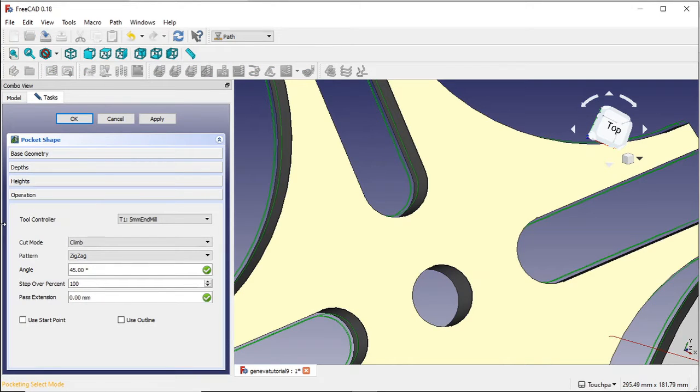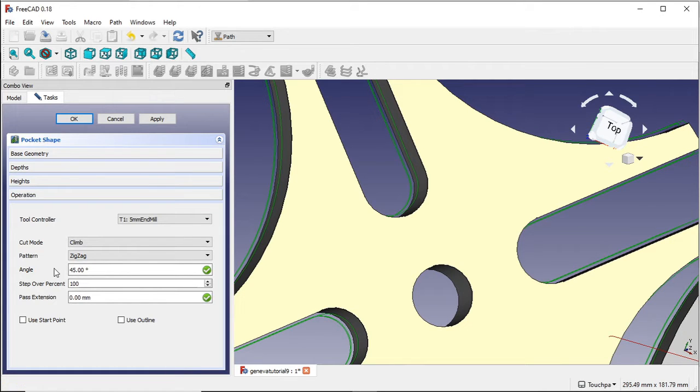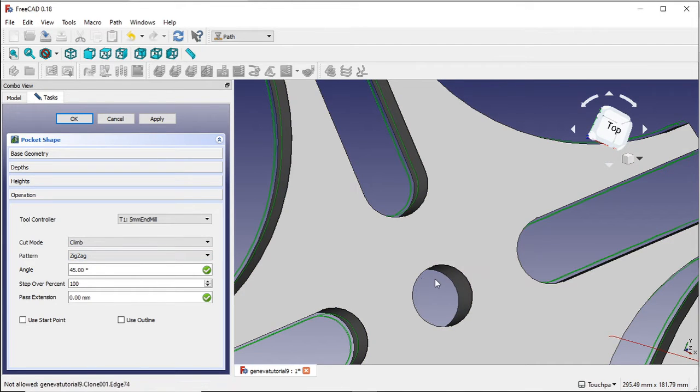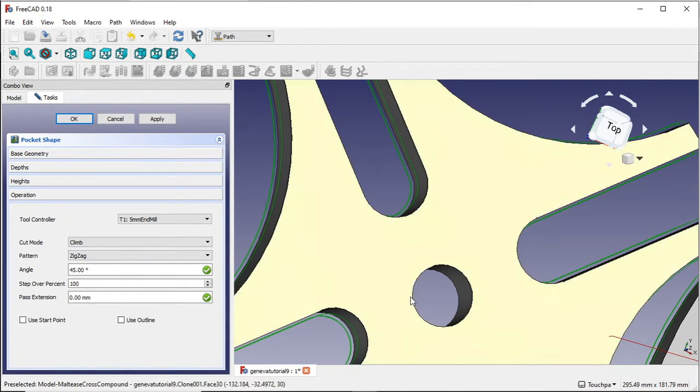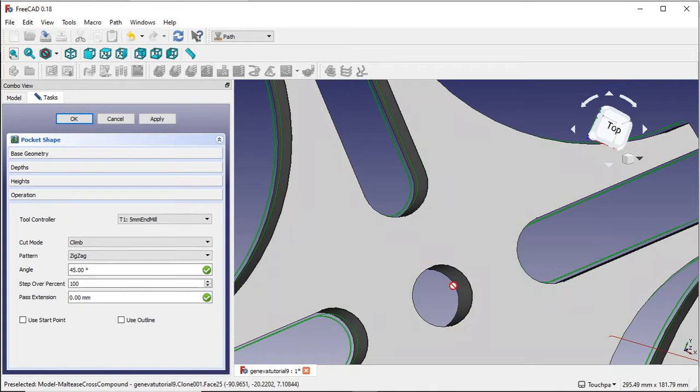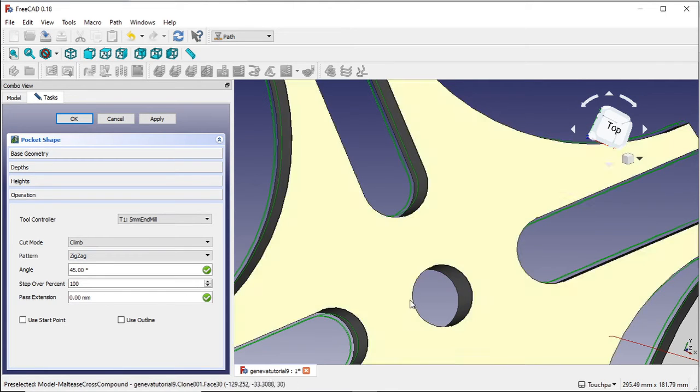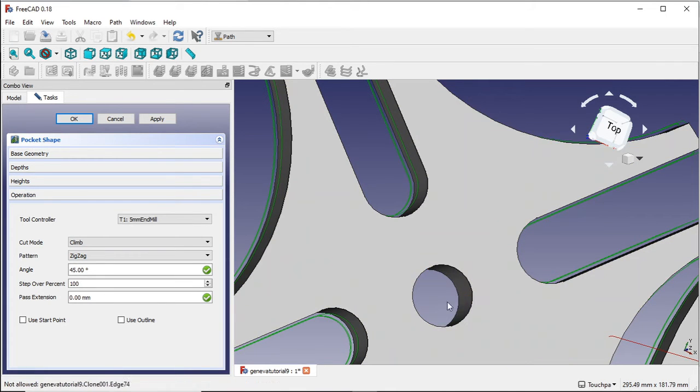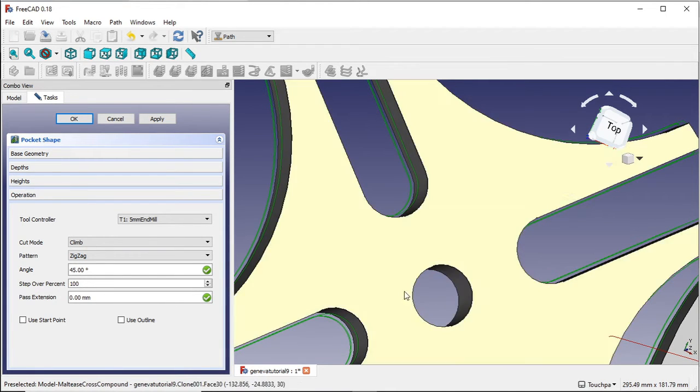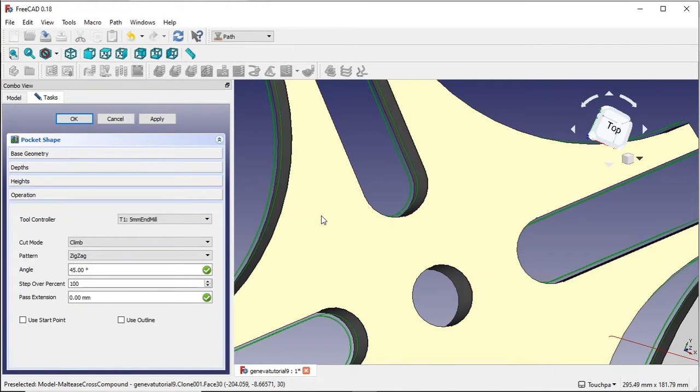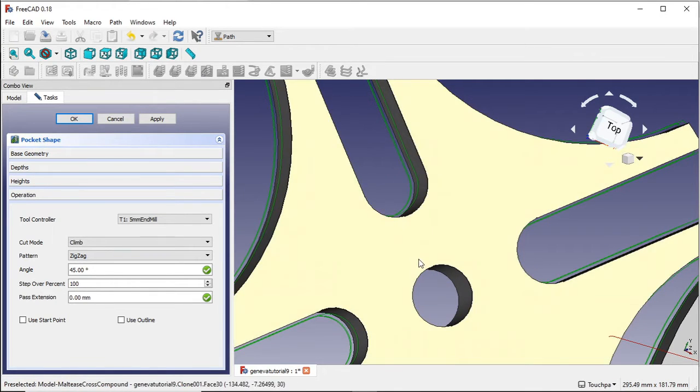And now we can actually decide what pattern and cut mode we want. So I'm going to leave it a climb. And the pattern at the moment is zigzag. So what zigzag will do will actually go back and forth through this and cut our hole. Now the trouble with zigzag is if you think I'm zigzagging through here, I'm going to leave material with our mill bit. And I'm going to show you that now.